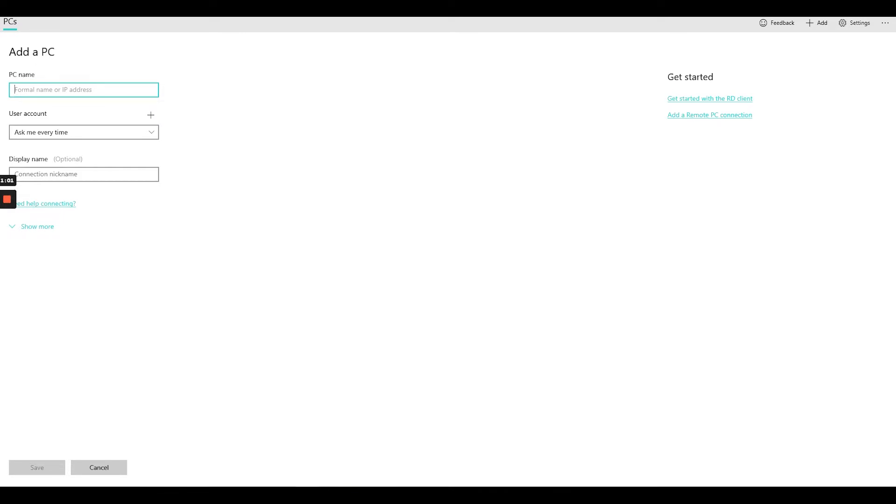Let me just find it for you real quick. Okay, so it's very simple, you add the IP of the machine here.